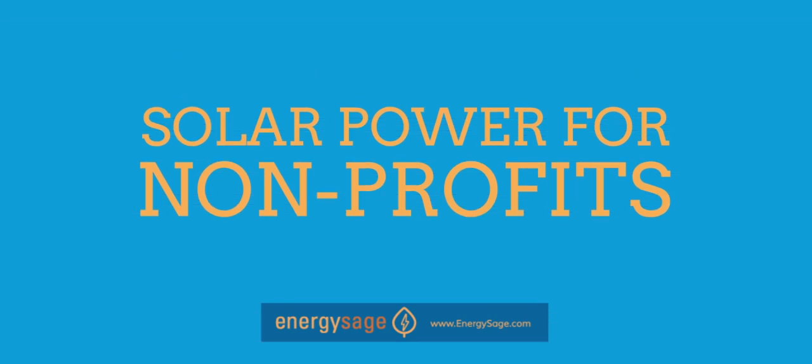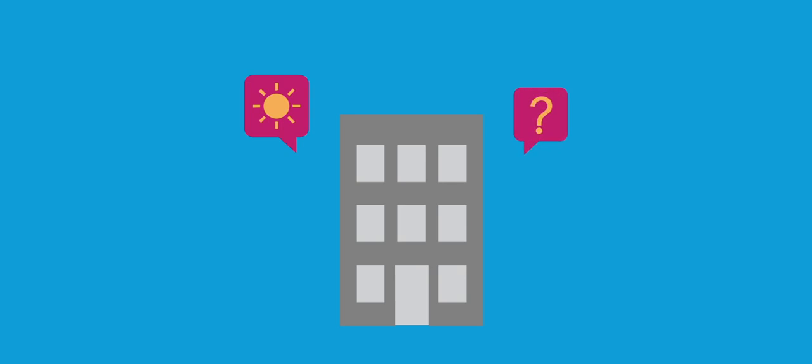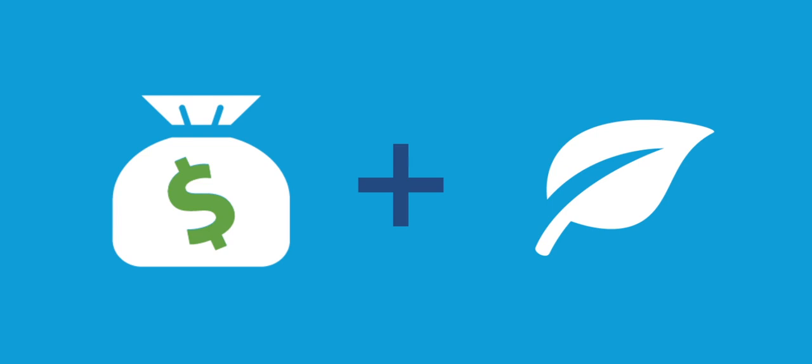Solar Power for Nonprofits. Many nonprofits don't believe solar power can work for them. The cost of a solar panel system often seems prohibitive. But now, new flexible financing options are allowing nonprofits to receive the same financial and environmental benefits solar delivers to home and business owners.